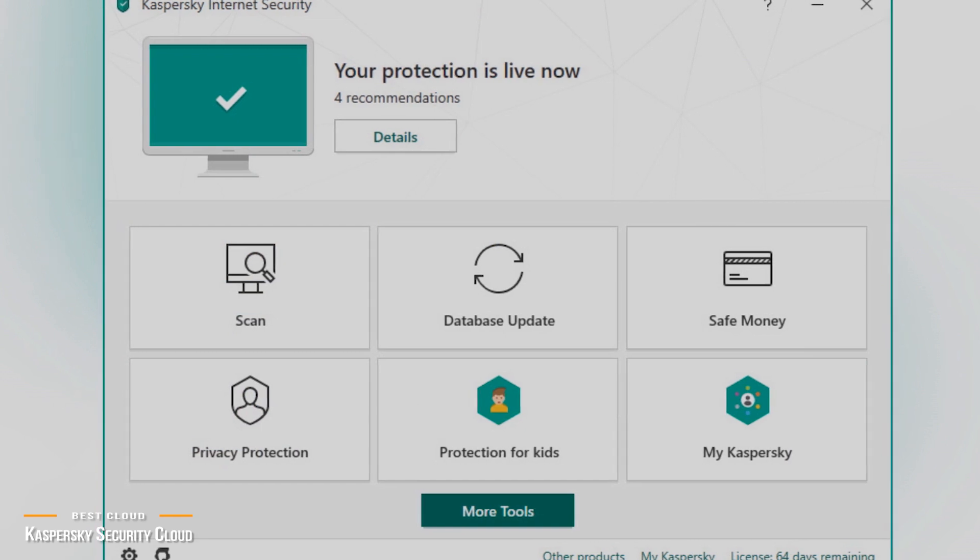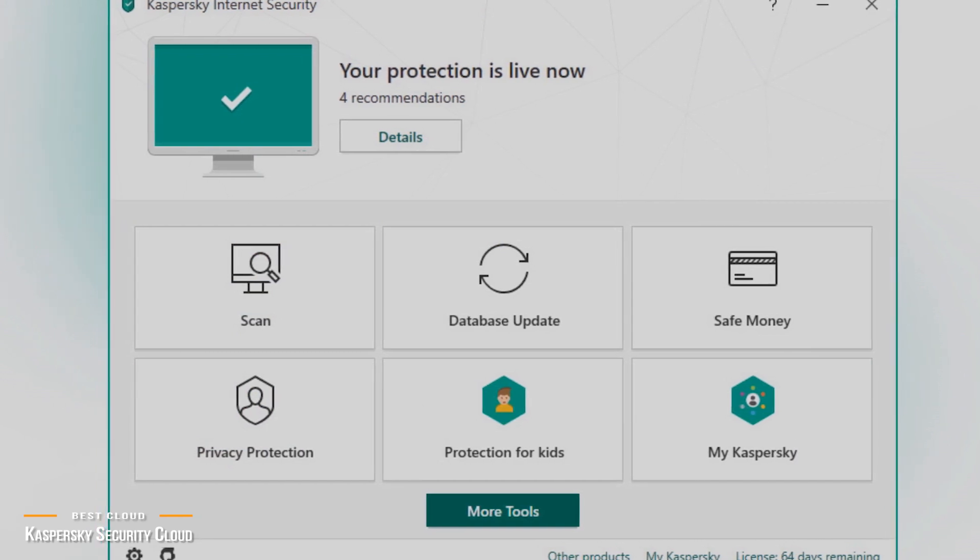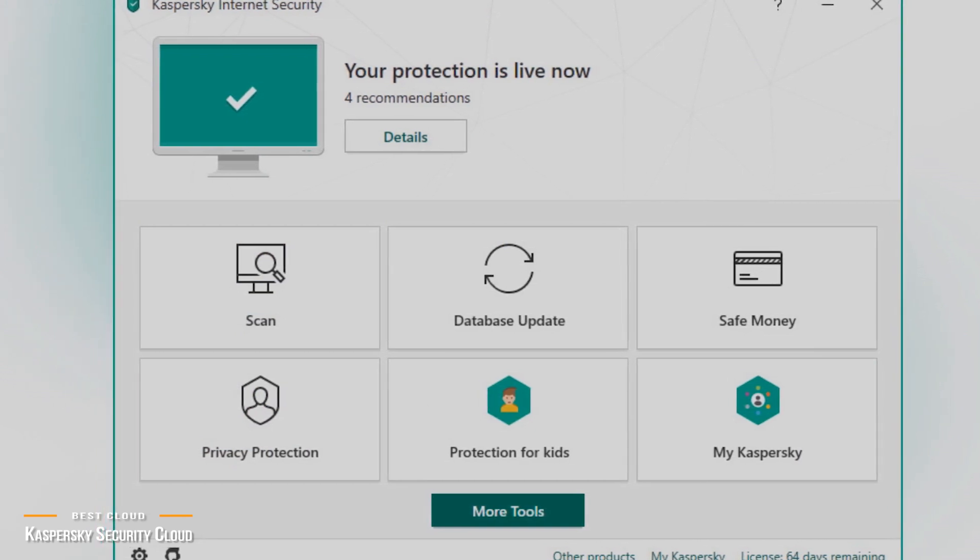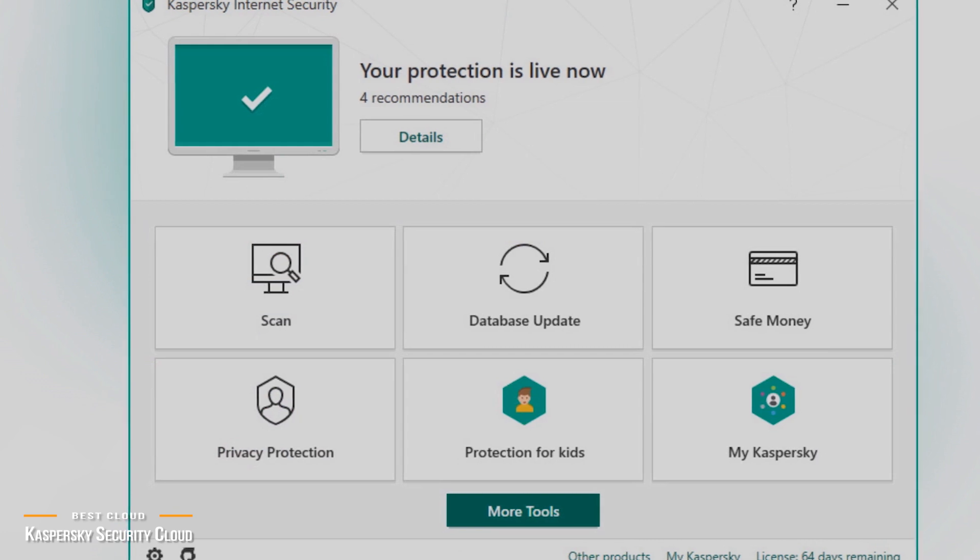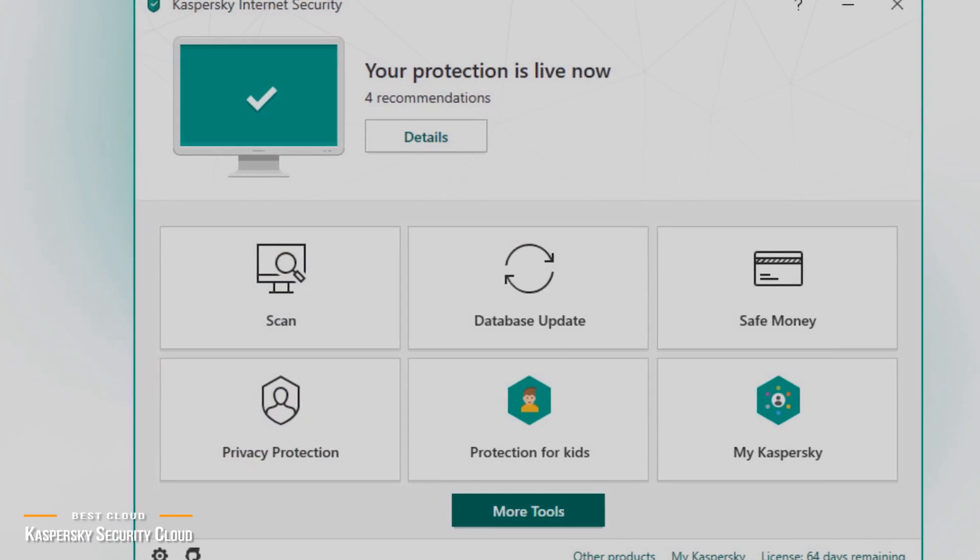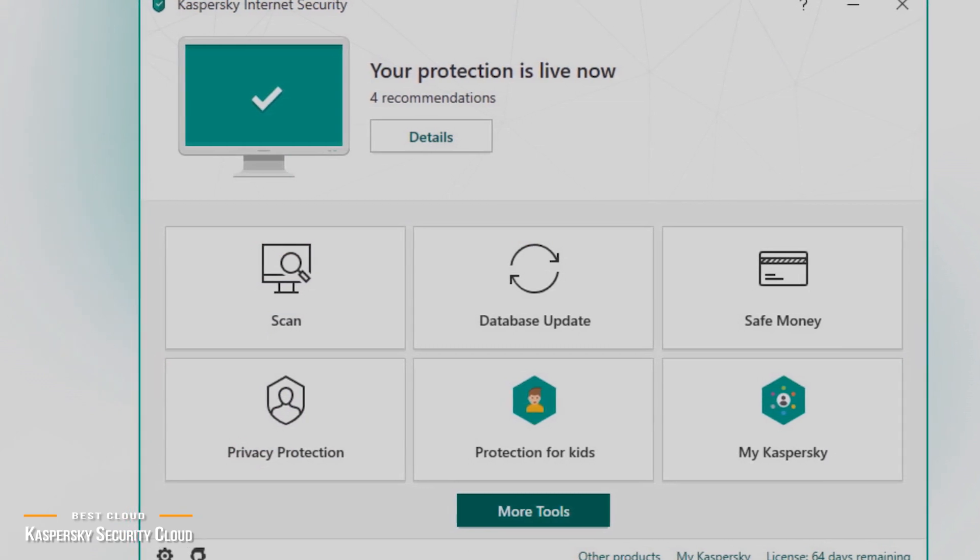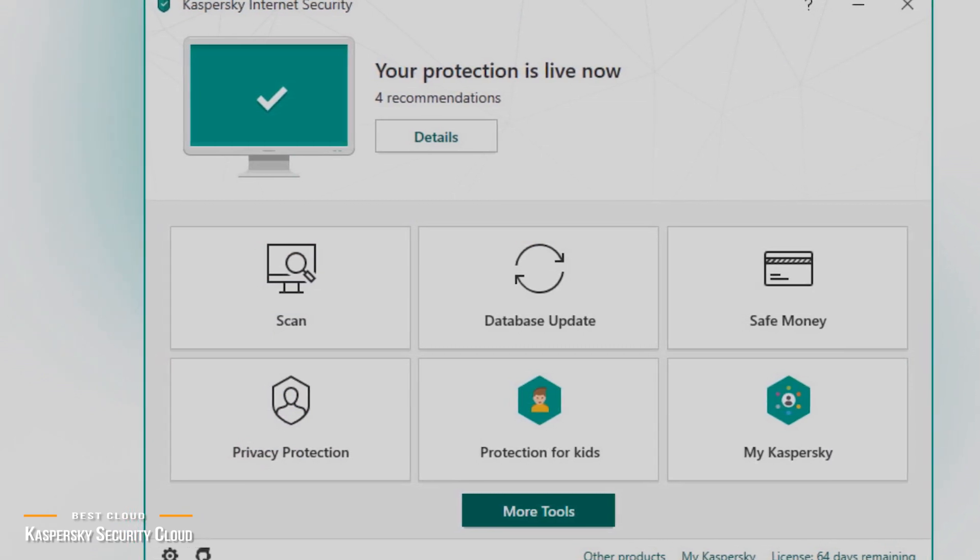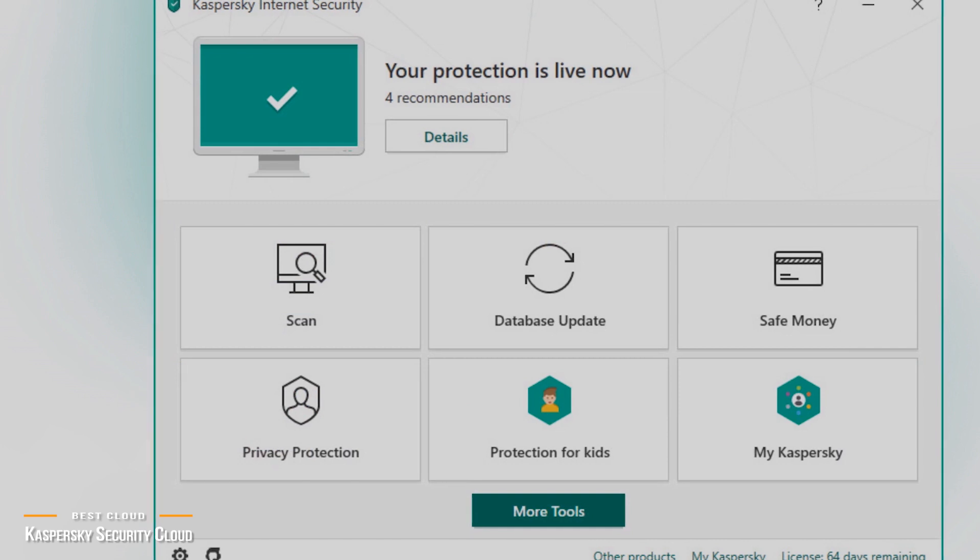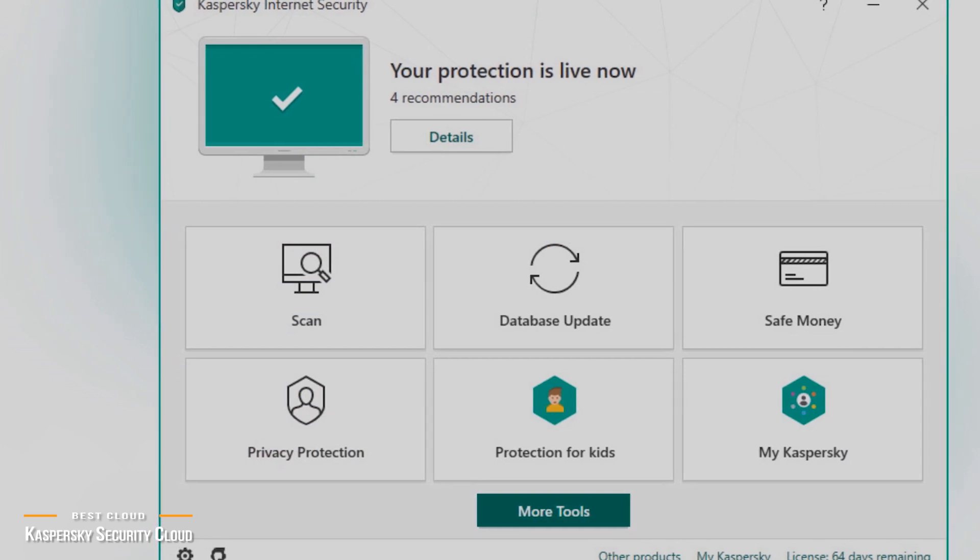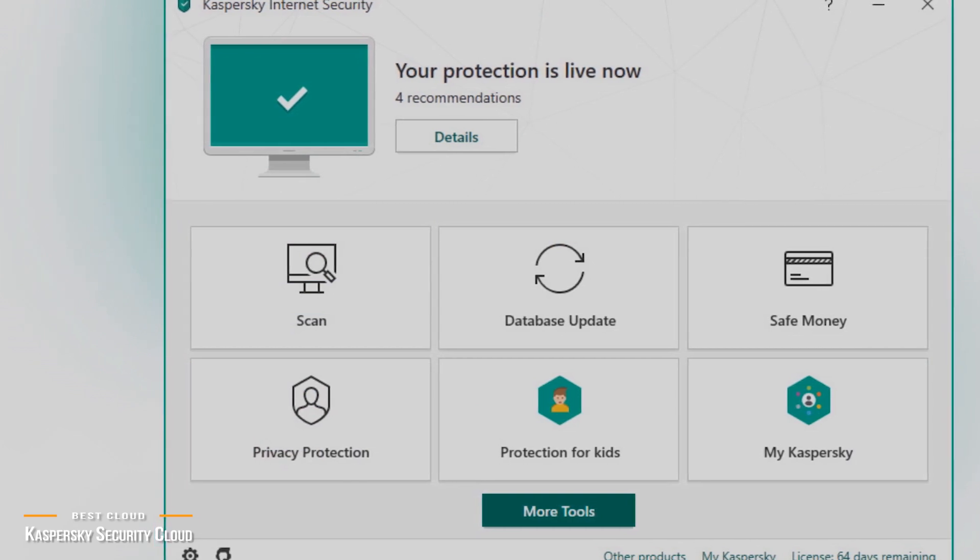Kaspersky even advises you to change your password if a site has recently been hacked. It's also effective against ransomware threats we've been hearing about, where hackers can lock you out of your computer until essentially a ransom is paid.